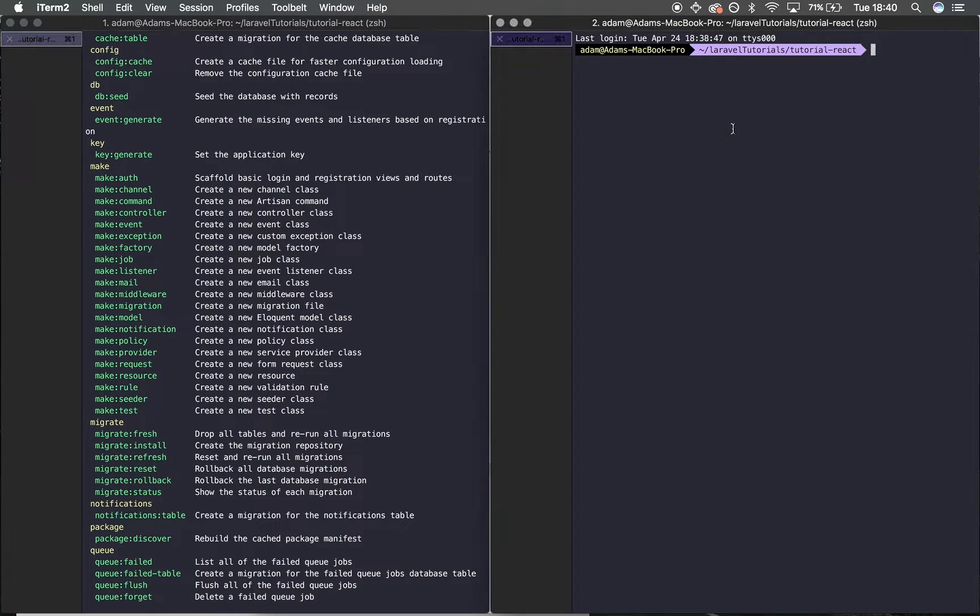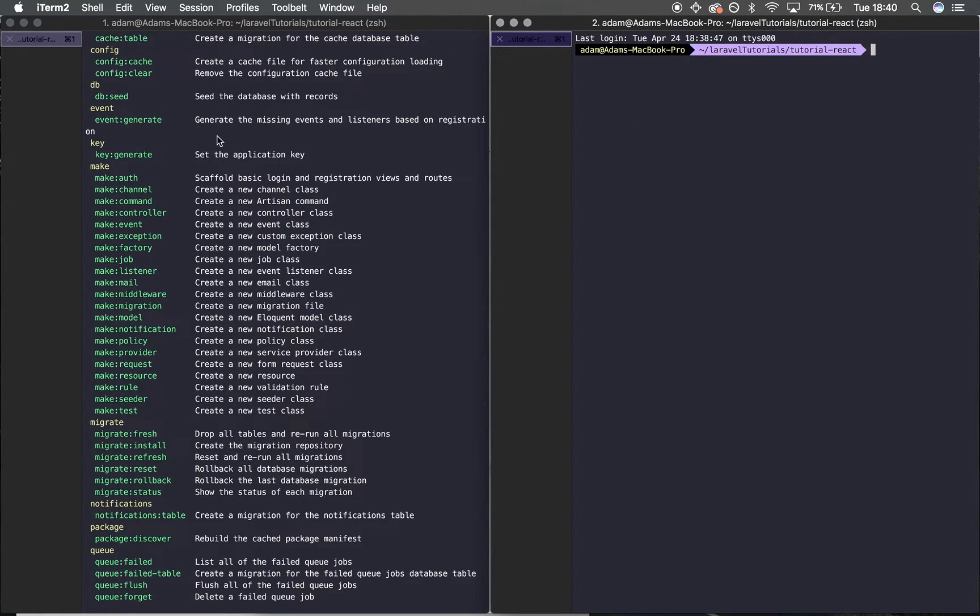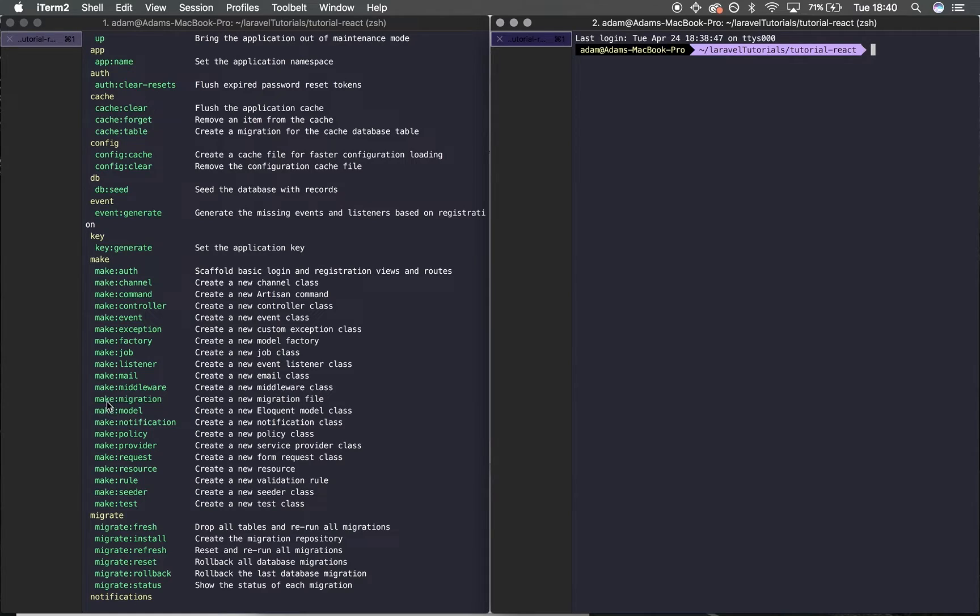We want to make a migration because that's where we can declare all the fields. I'll type 'php artisan' to use these commands, then 'make'—we want to look for 'make:migration'. This creates a new migration file. Perfect. So, 'php artisan make:migration'.